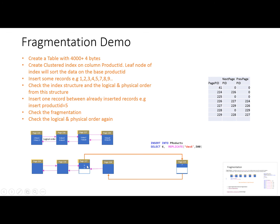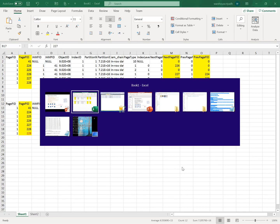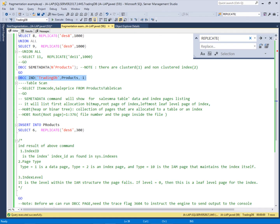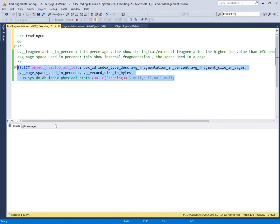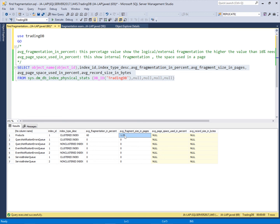This mismatch between logical and physical page order is called external fragmentation. The empty space created within the pages is known as internal fragmentation. We can measure how much fragmentation exists in this index structure using the DMV sys.dm_db_index_physical_stats on TradingDB. The result shows 60% fragmentation — the average fragmentation in percentage represents logical or external fragmentation, which is now very high at 60%, meaning we need to maintain this index. The average page fullness indicates the internal fragmentation. Thank you very much.